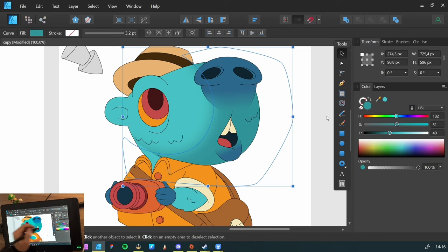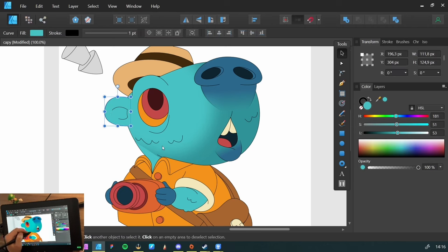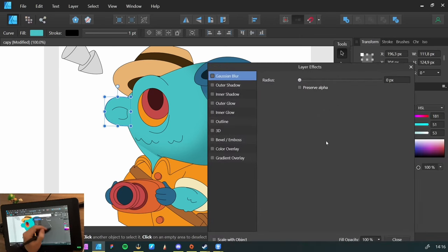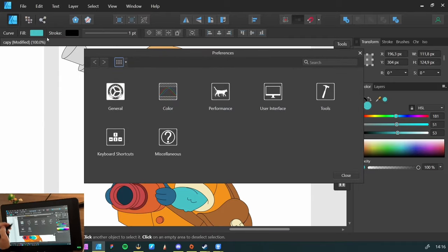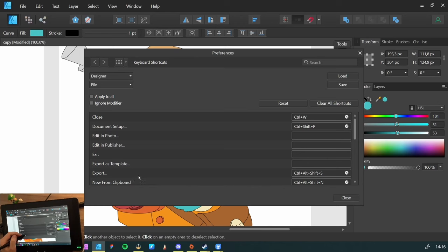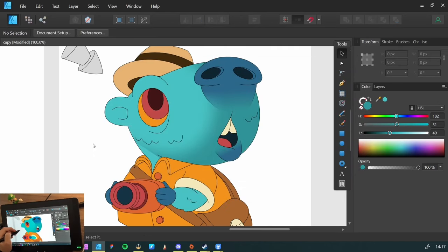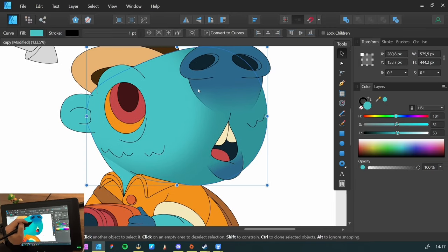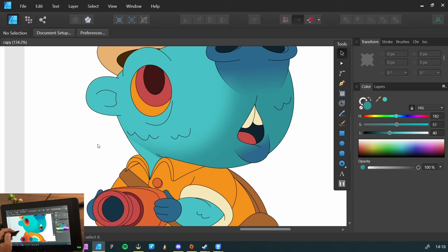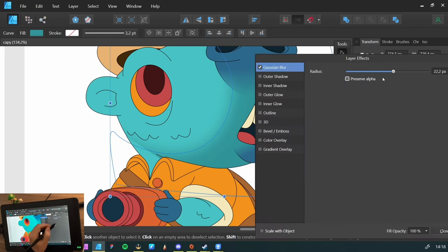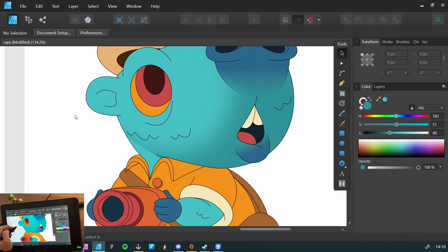Throughout this tutorial you won't see me going to the layers panel and choosing the effect button every time — I added a shortcut to it. Since I don't use W on my keyboard for anything else, I just hit it to open the layer effects. You can edit your shortcuts by going to Edit > Preferences > Keyboard Shortcuts. So we have our shadow here, and we can take it one step further by having a stronger shadow.